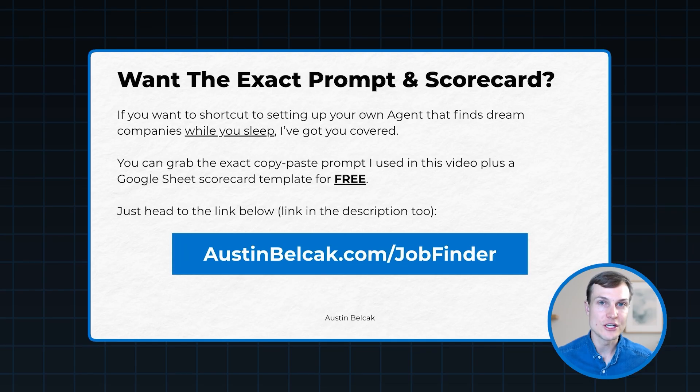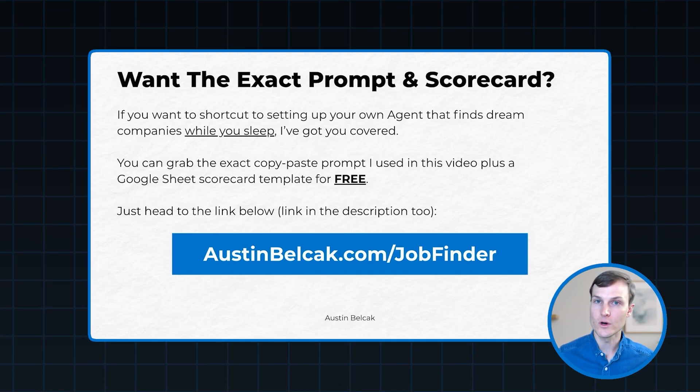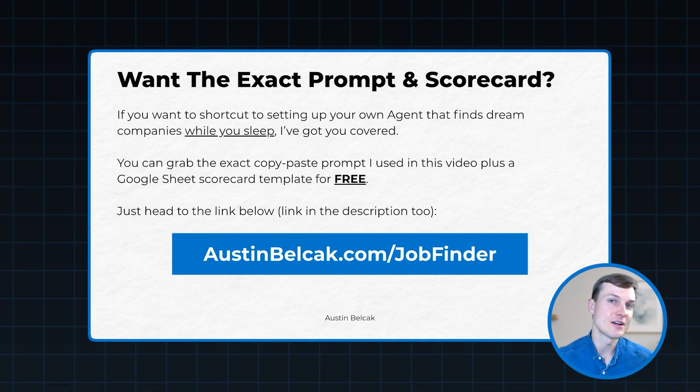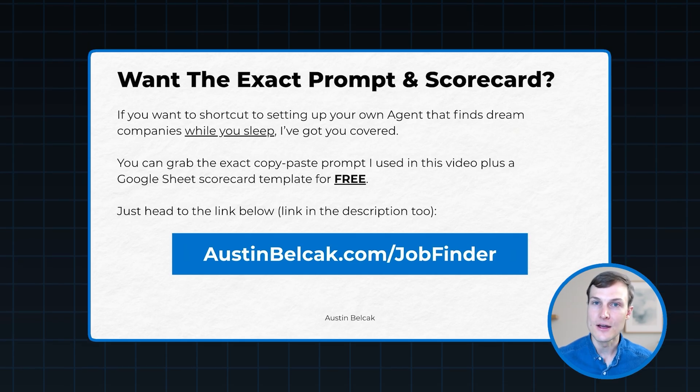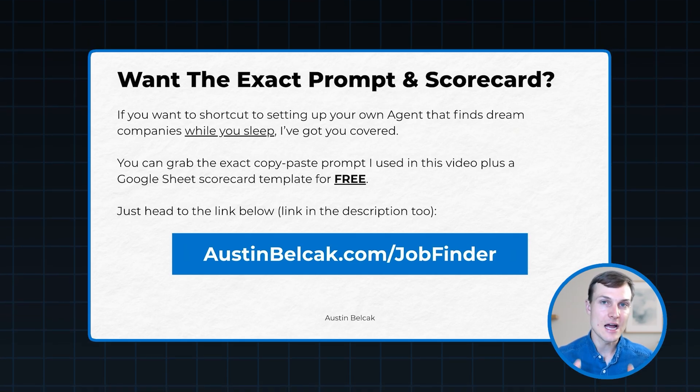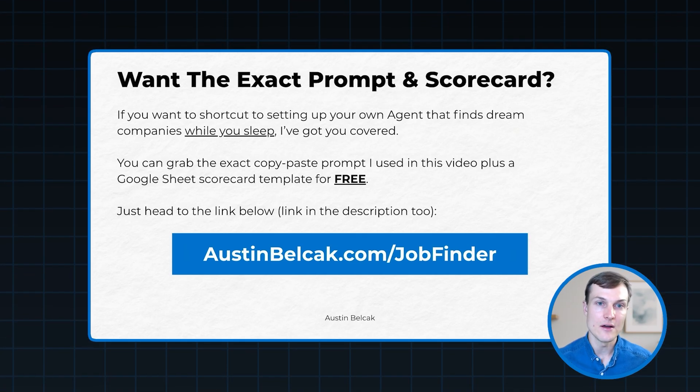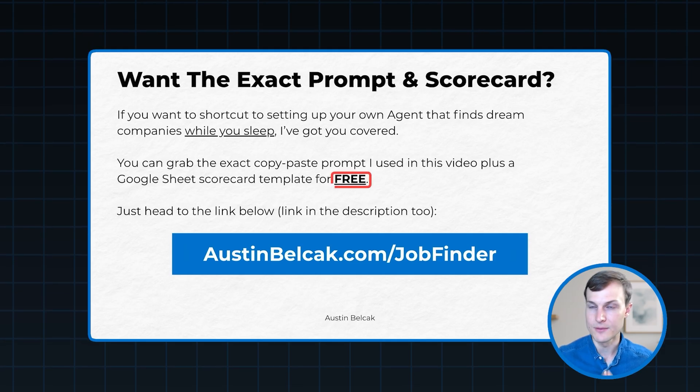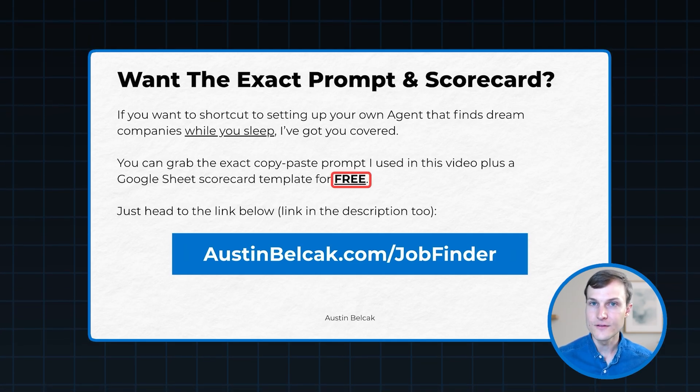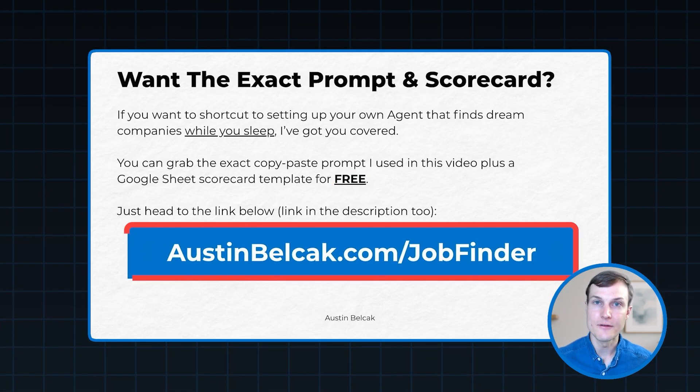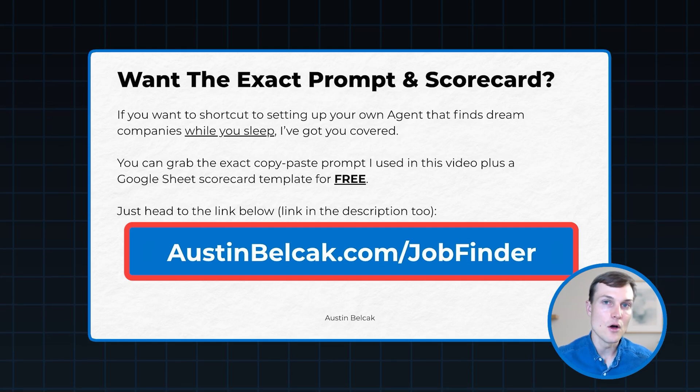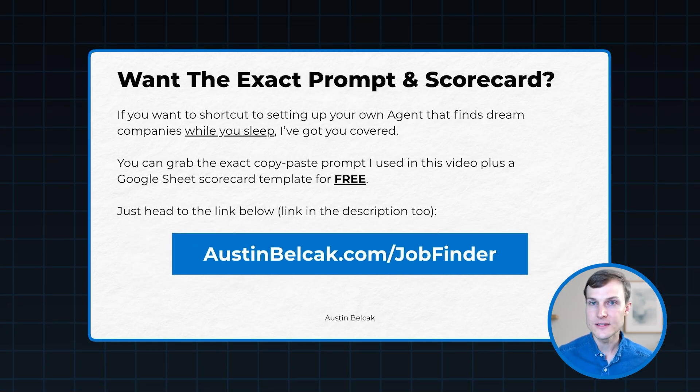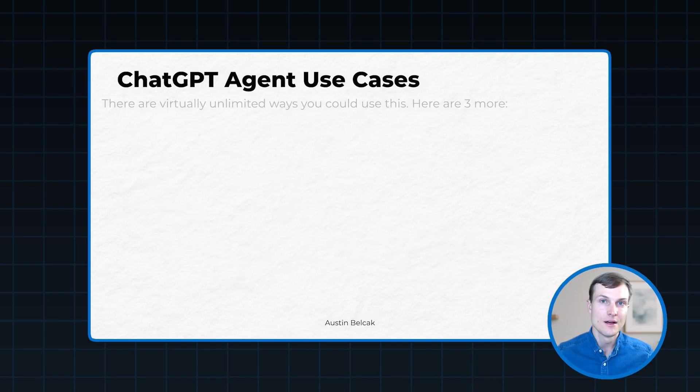So now you know how to set up your own ChatGPT agent. But if you want a shortcut to building out this exact agent that's going to find those value aligned companies while you sleep, I've got you covered. I'm sharing the exact copy and paste prompt that I use to build this out as well as the Google Sheets scorecard template completely for free. All you have to do is head to austinbelisac.com forward slash job finder. You can also find the link below in the description. And then once you have this set up, I want you to start brainstorming the different ways that you can leverage ChatGPT's agent in other parts of the job search so you can win back more of your time while increasing your chances of landing interviews. So let's talk about a few of those.